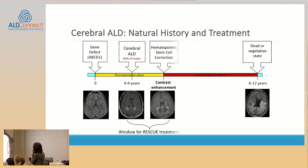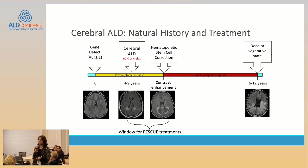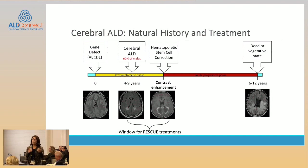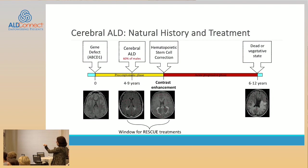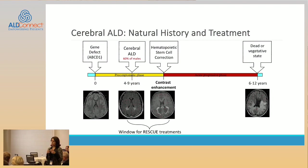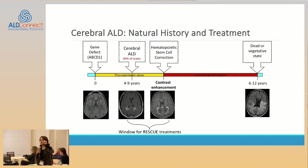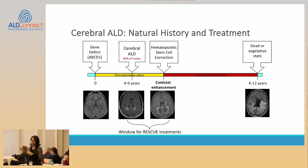After contrast enhancement, we see this rapid progression. As of now, the window for rescue treatment — and I call it rescue because we are trying to stop a wildfire that has already started inside the brain, marked by the contrast enhancement. Contrast enhancement means we're putting a substance, gadolinium, in the vein. You usually are not able to see it in the brain, but if your blood-brain barrier is broken, you will see the gadolinium as a white rim of contrast around the lesion of demyelination.